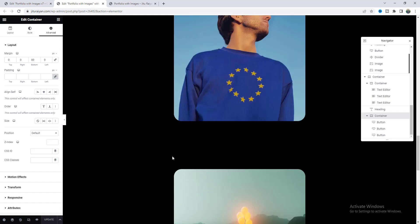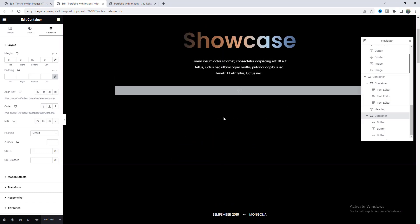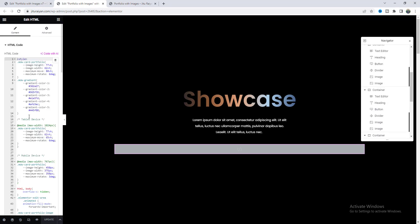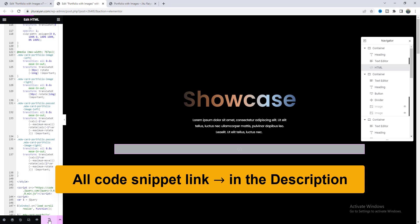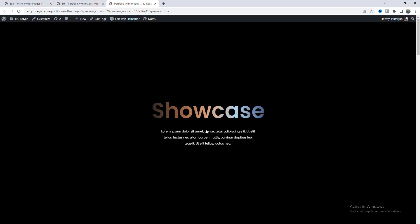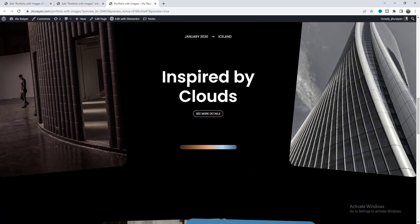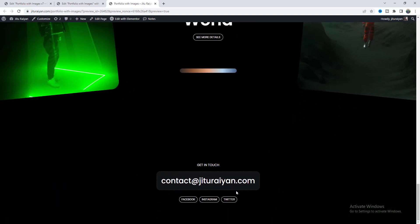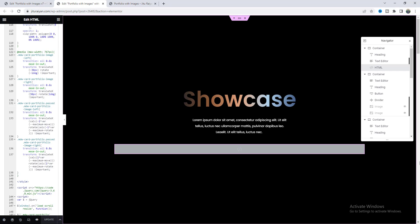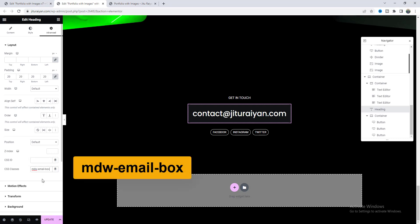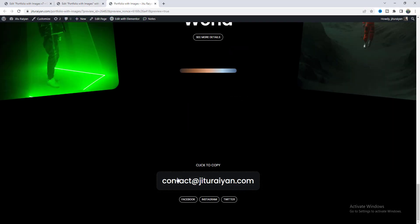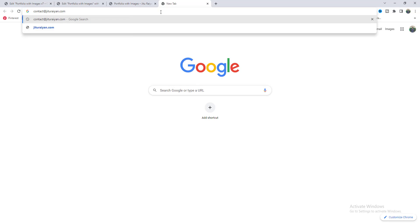We have designed all of our content. Now finally, to make it functional, we need to add some JavaScript code. Previously we used some CSS code, and we need to go to the very bottom of that code and paste our remaining JavaScript code. If we save the page, from our preview we can see that beautiful entrance animation and also the image reveal effect, which looks really cool. At the very bottom we can see the email section, but it doesn't work. Maybe we forgot to add a class — if we go to here, yes, we need to add another class: MDW email box. Now we can see this hover effect working perfectly, and if we click on it, the text is copied to our clipboard.